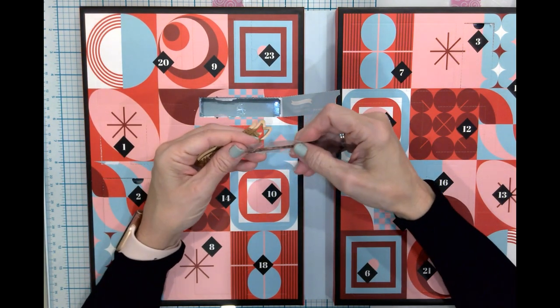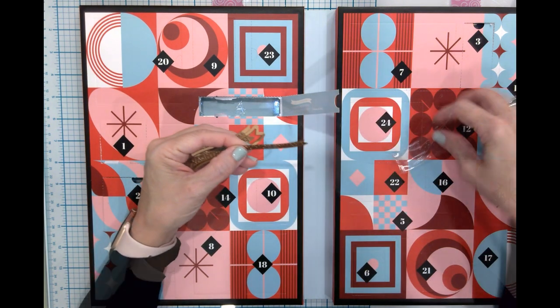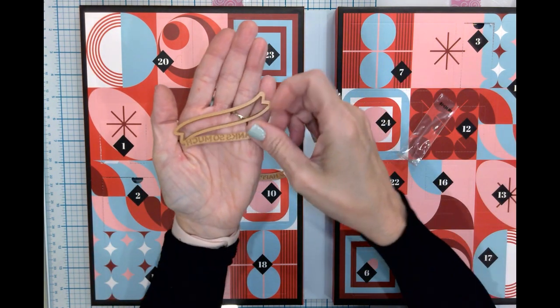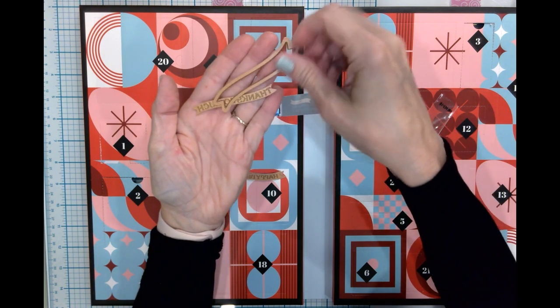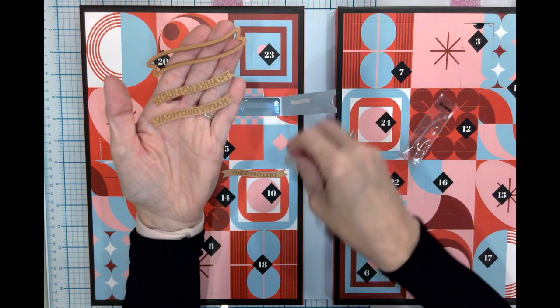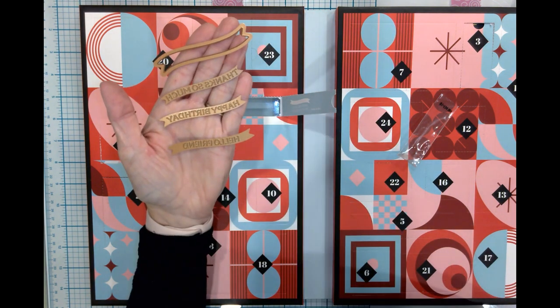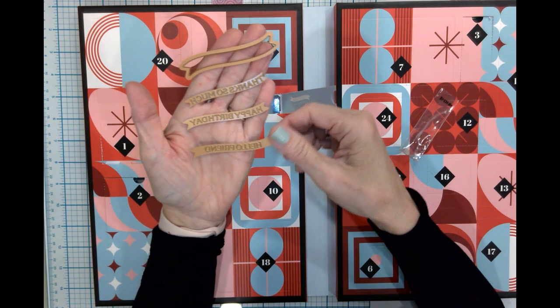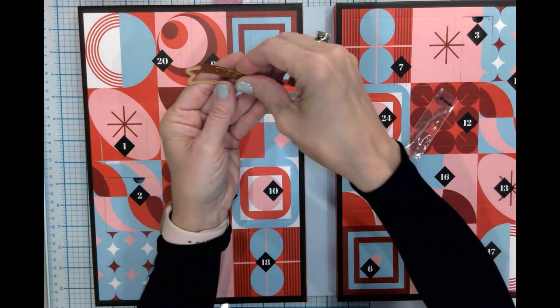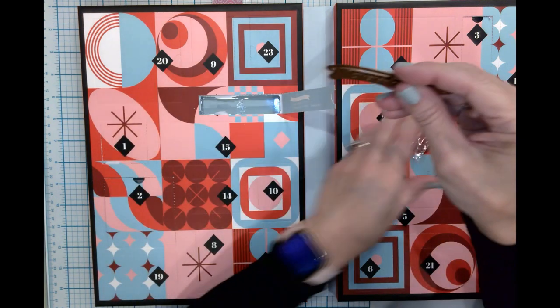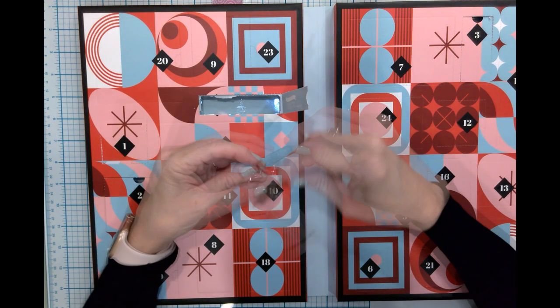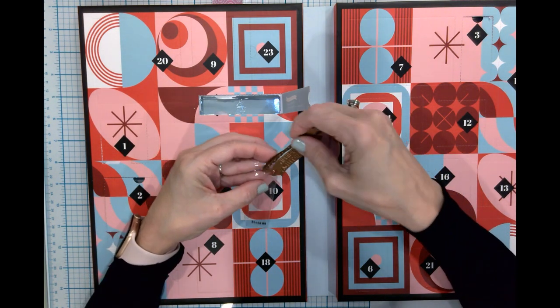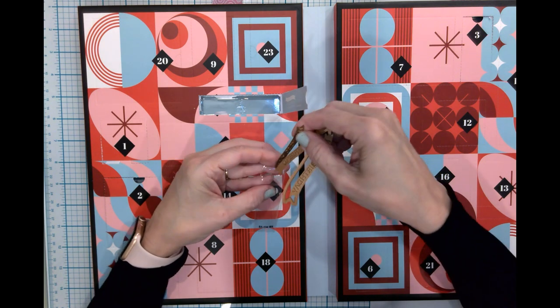You can use the banner itself for so many things. So here's your banner, and then you have thanks so much, happy birthday, and hello friend. And ironically, these are the three that I would probably use the most anyway, so this right here is a real treat.